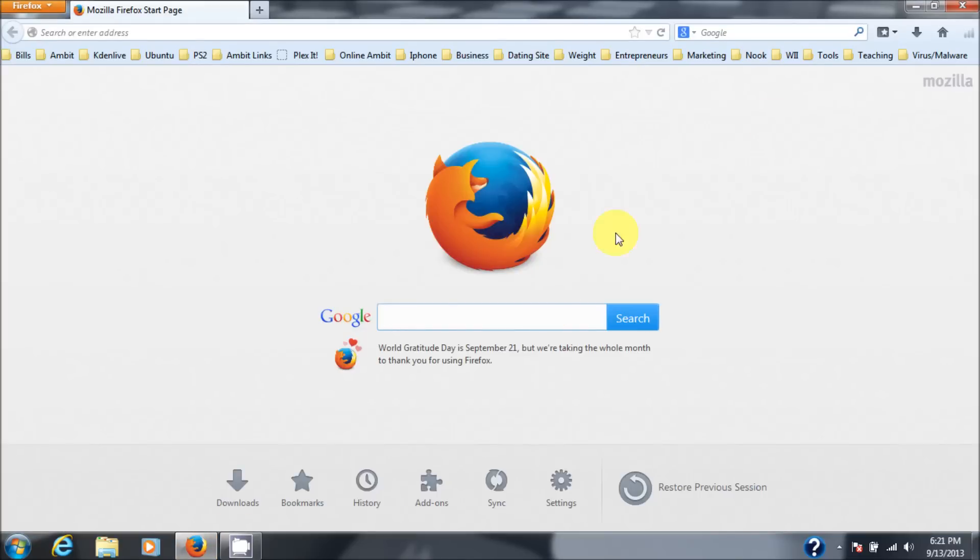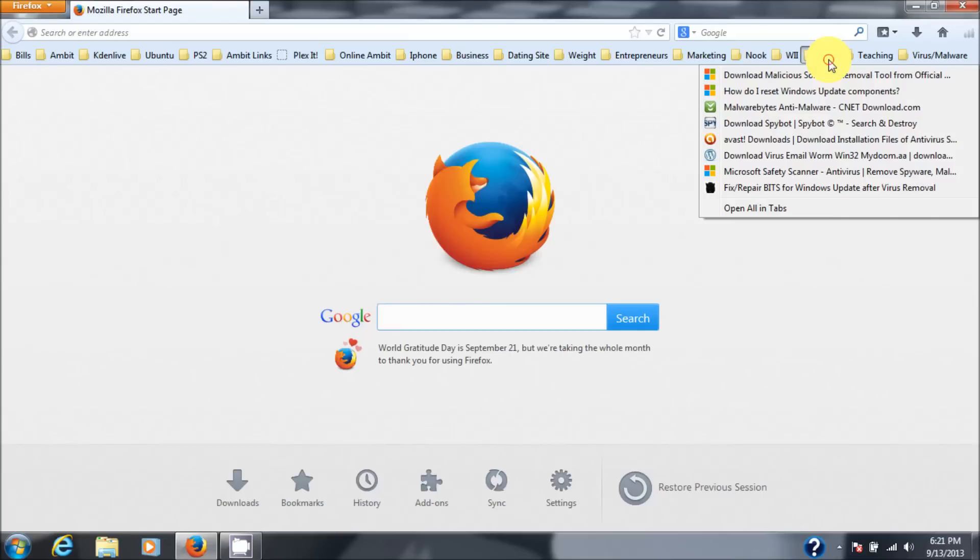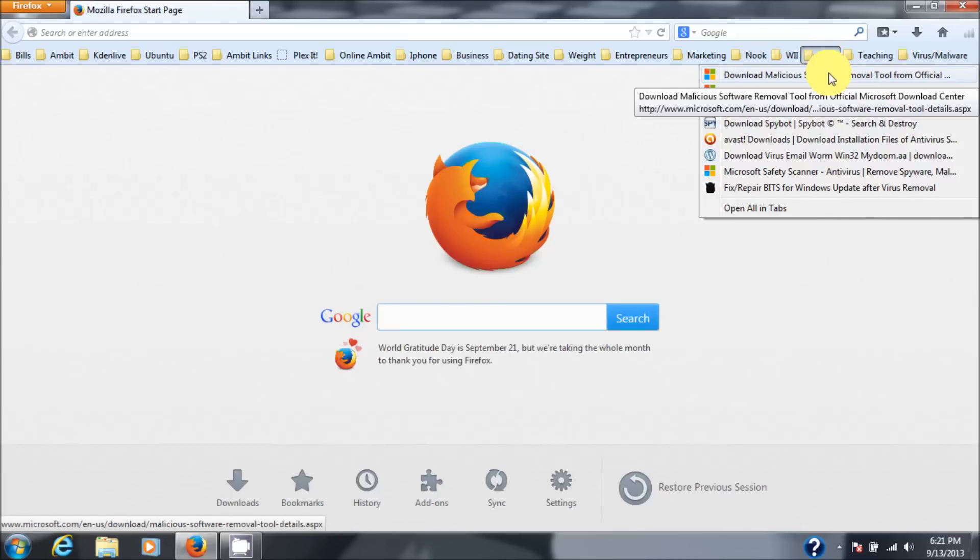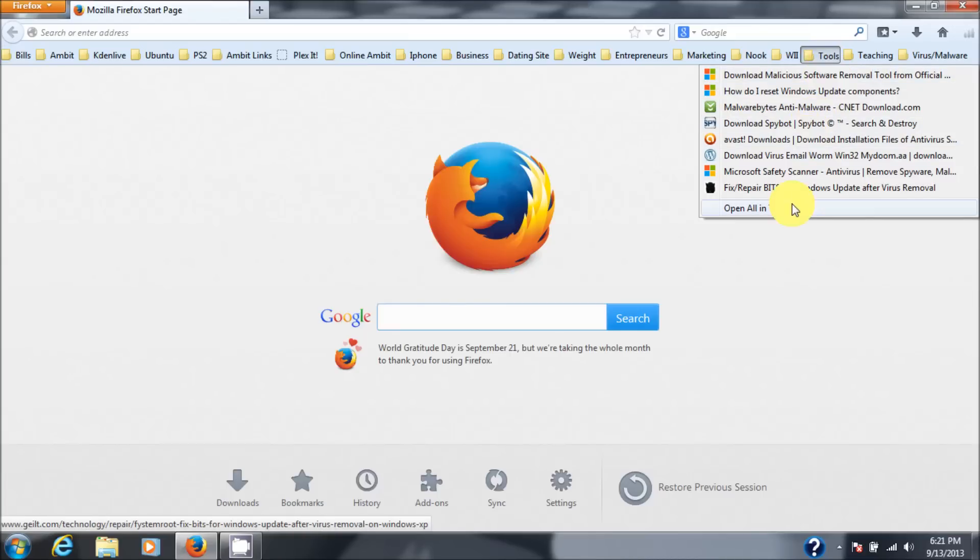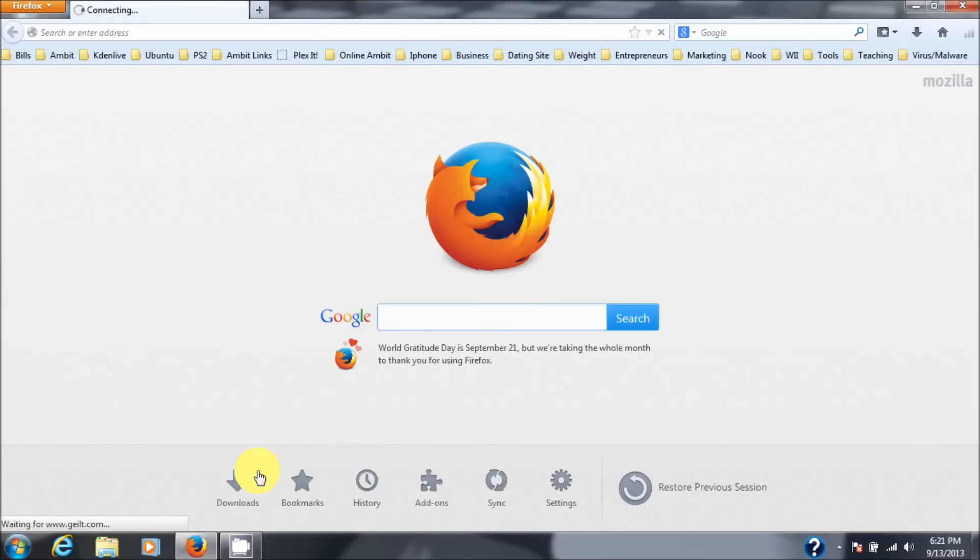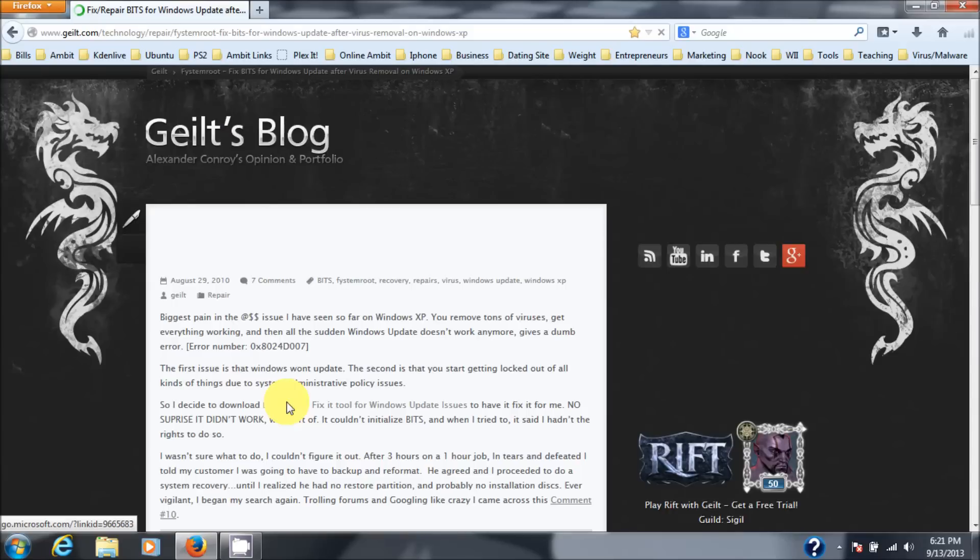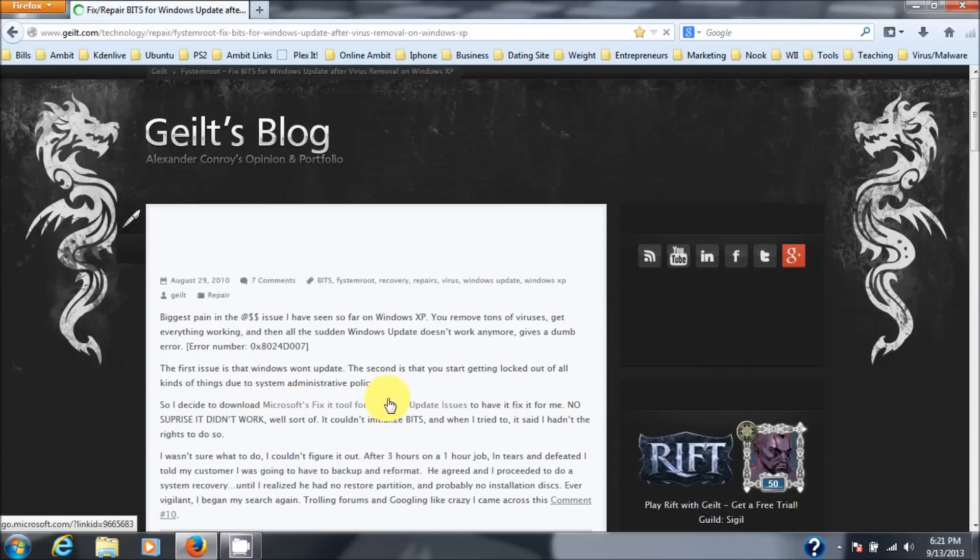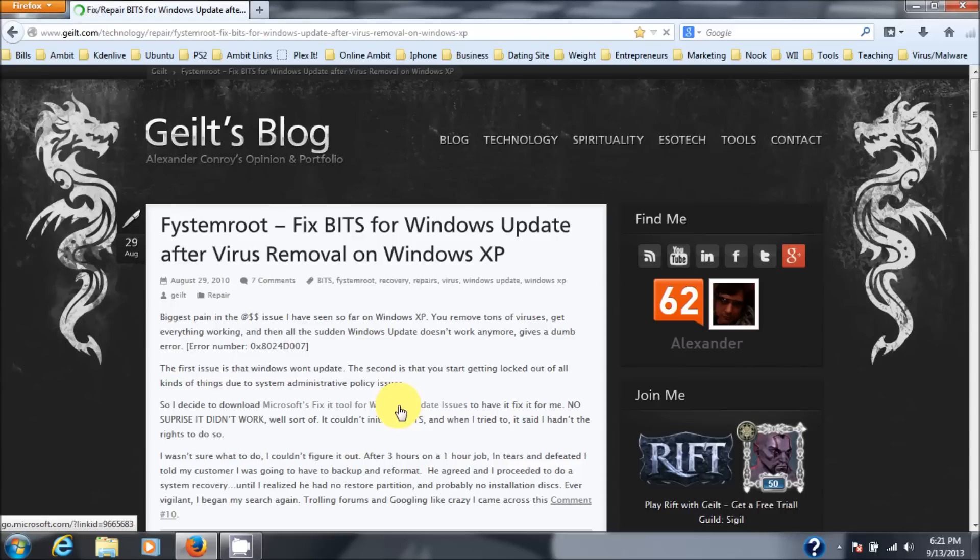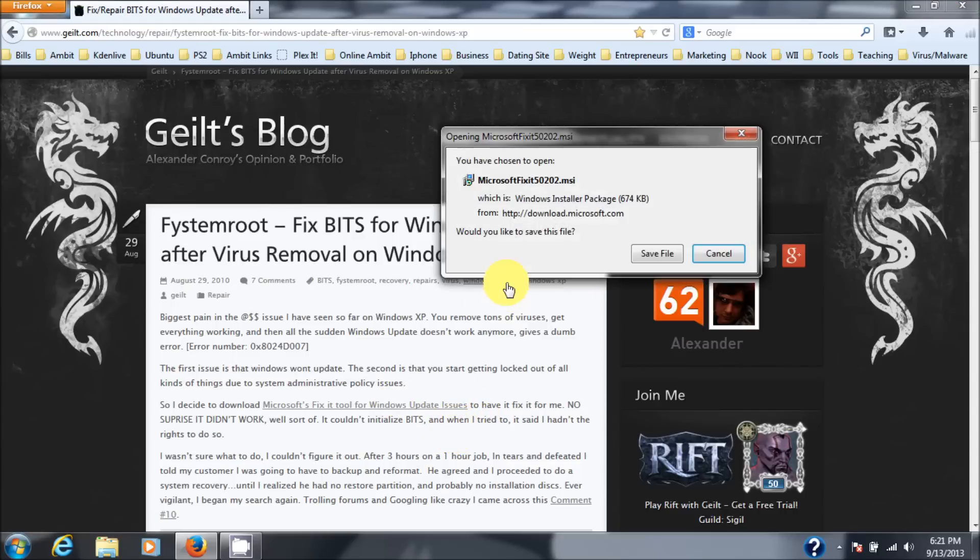Okay, you fix that by going to get a tool from Microsoft. And I'll provide you the link for it on the description. But we'll go to it here. And it's right here.